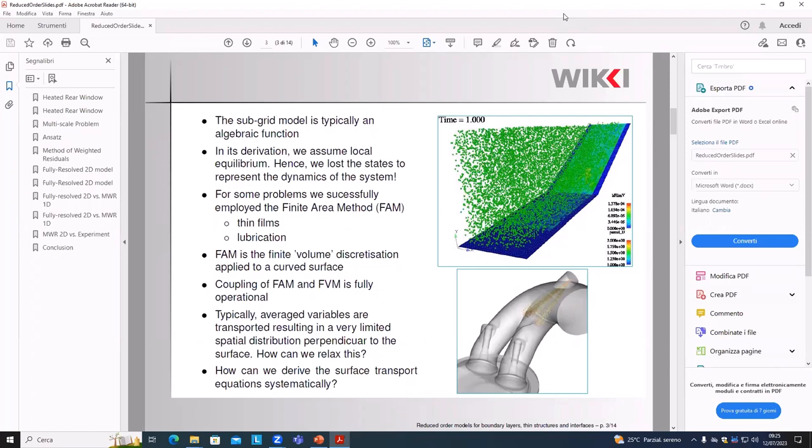There is a method called the Finite Area Method that used to be in OpenFOAM-Extend and has also been ported to the ESI version. It allows you to solve transport equations along surfaces, and has been successfully applied to thin films and lubrication. The Finite Area Method performs finite volume computations flattened along the surface — and it can be curved. It originated from Jelko Tukovic's thesis. We can couple Finite Area and Finite Volume and exchange all the mapping. It also has a time derivative and convection term.